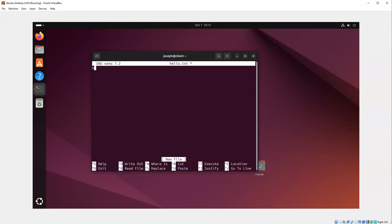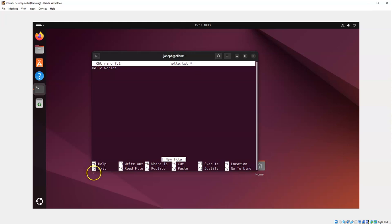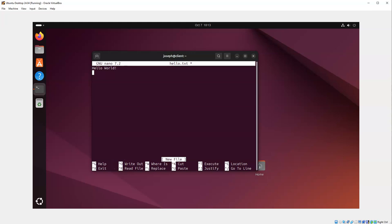So I'll type hello world exclamation point. If I want to exit out, you can see there are a list of options at the bottom. This caret symbol means control. So Control+G is for help, Control+X is for exit, Control+O is for write, Control+R is for read. Some of these things make sense.